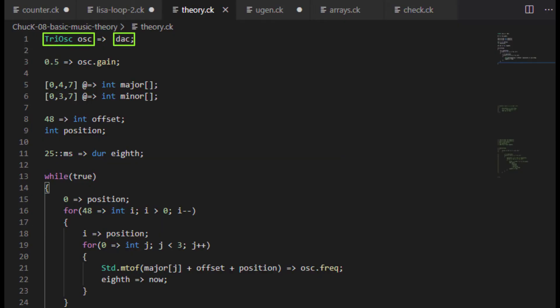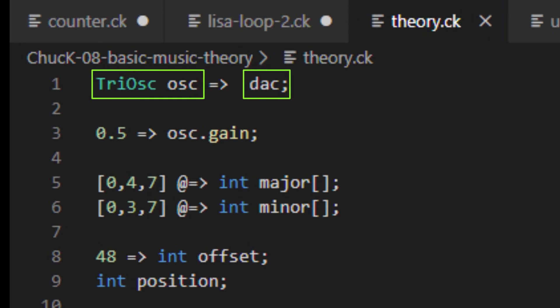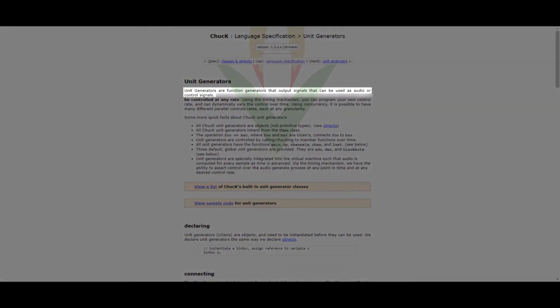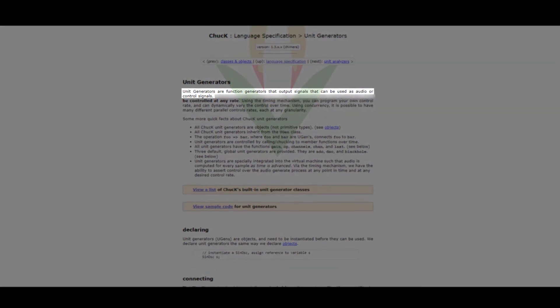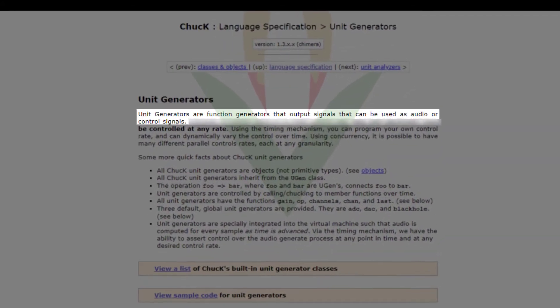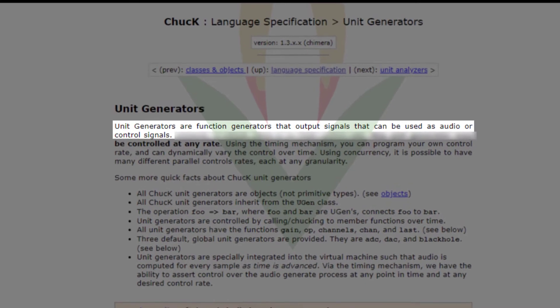We've been using UGENs for all of the lessons so far, but we haven't talked much about them. The oscillators are UGENs, and so is the digital audio converter. The Chuck documentation defines UGENs as unit generators are function generators that output signals that can be used as audio or control signals.